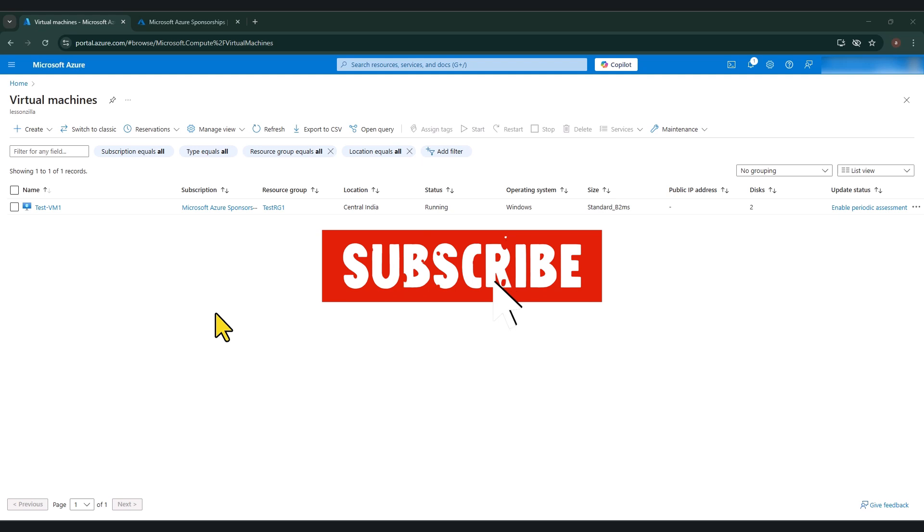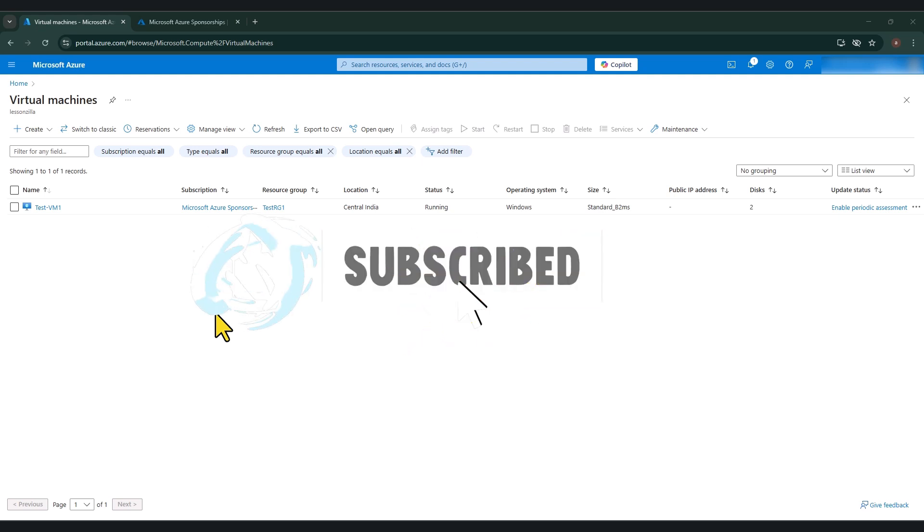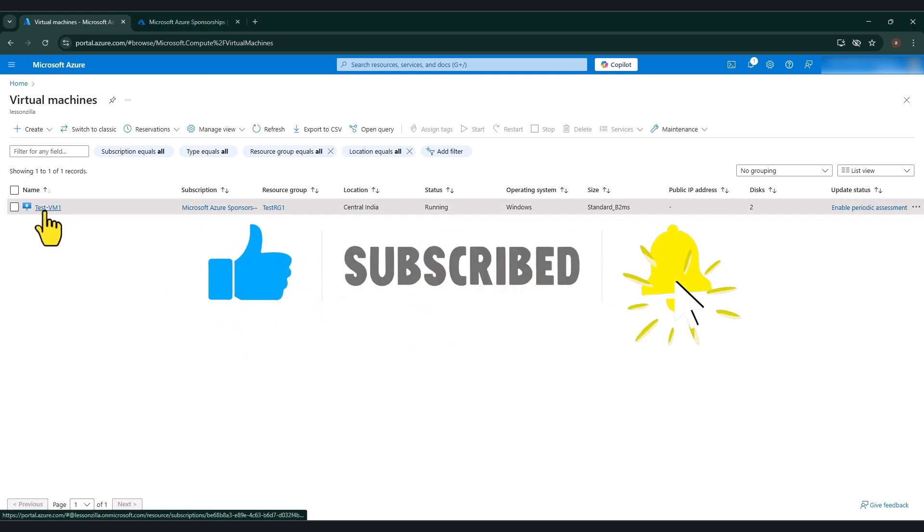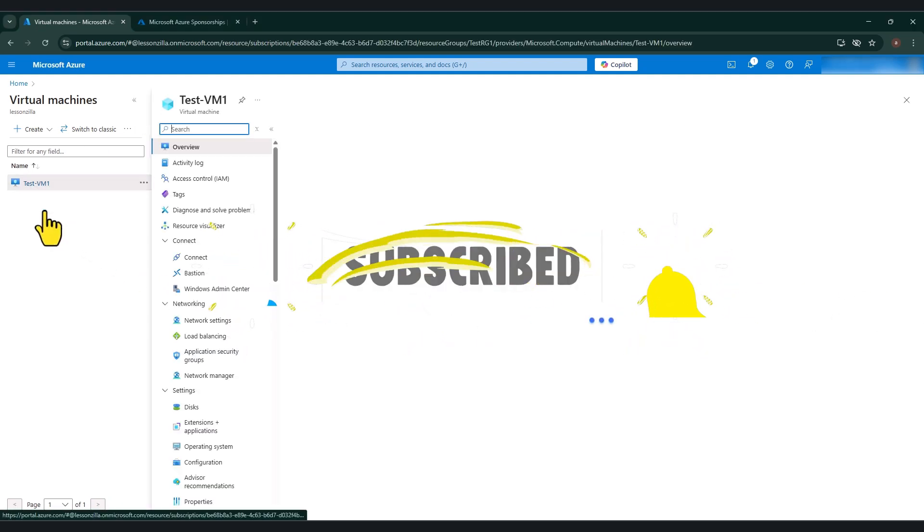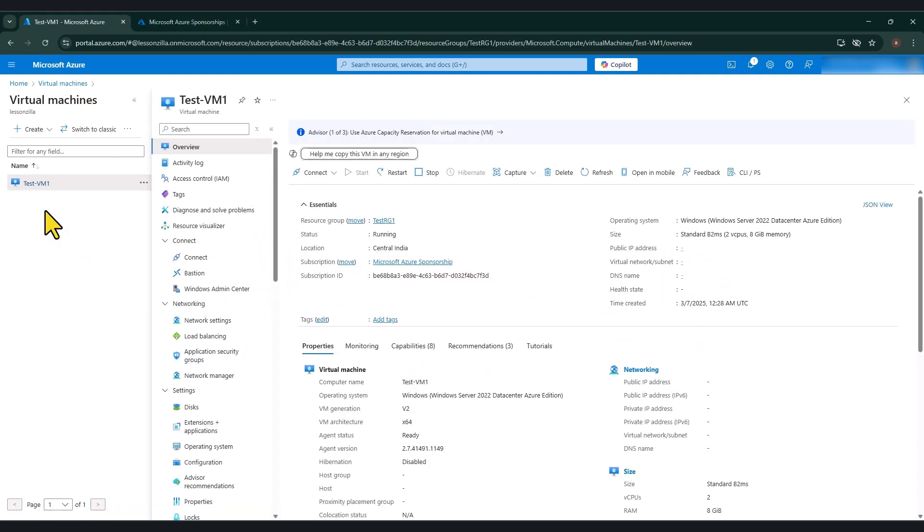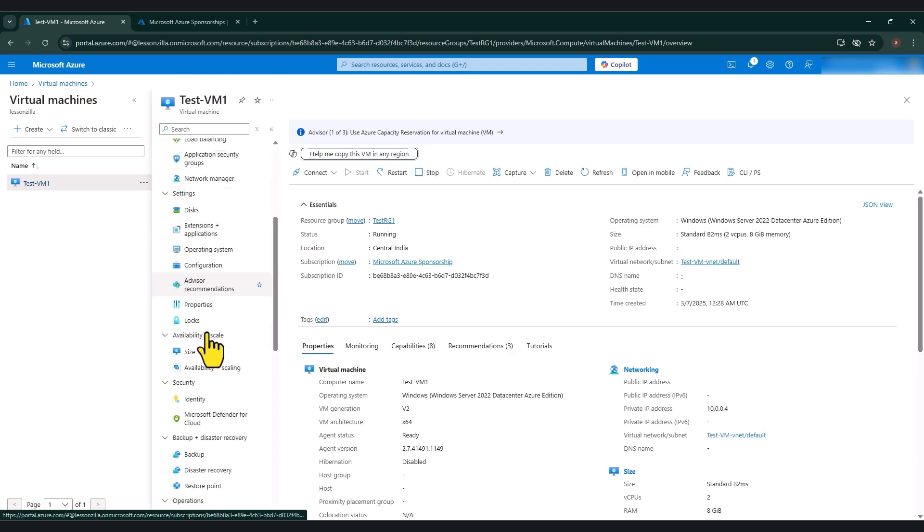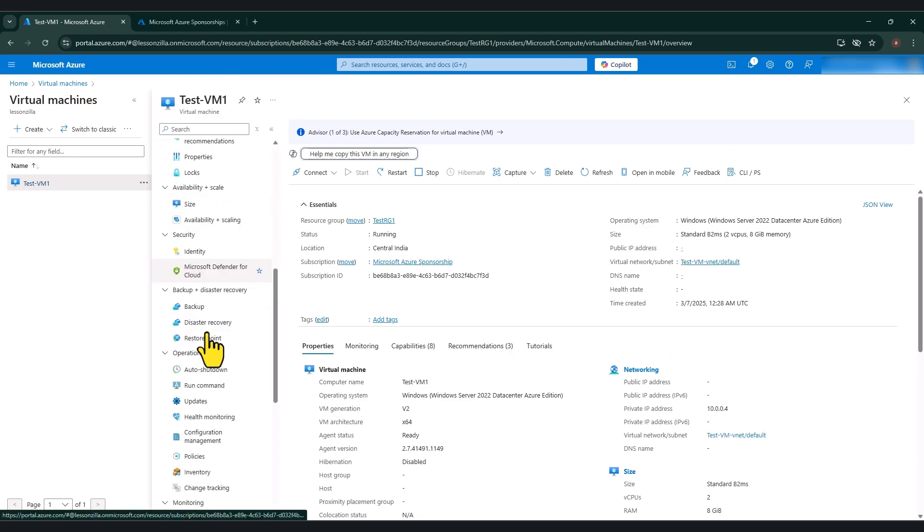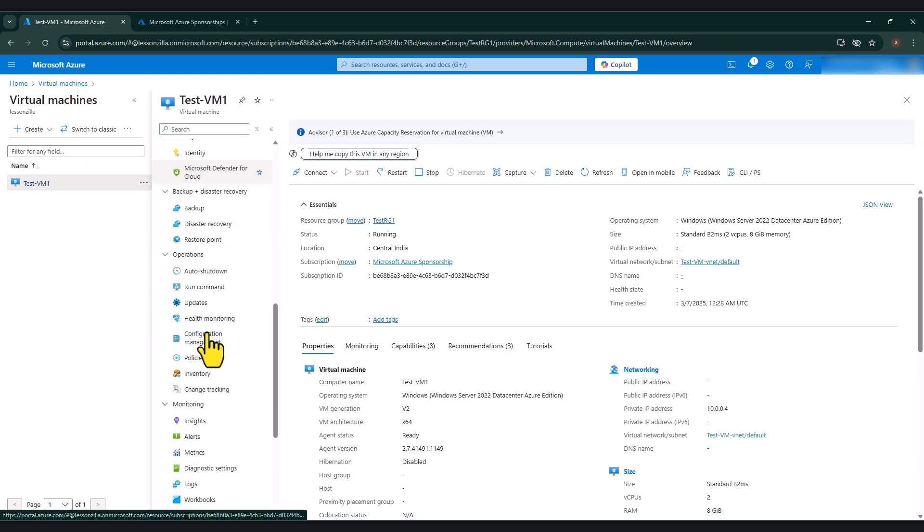Now I have a test virtual machine as you can see on the screen in here. So let me go to that virtual machine. And if I scroll down under monitor, I should see Insights.